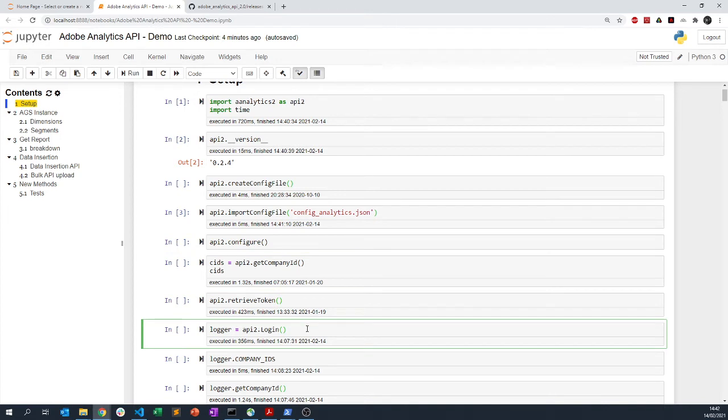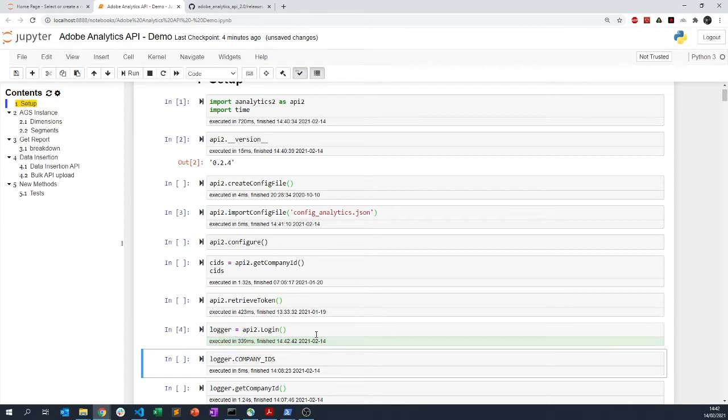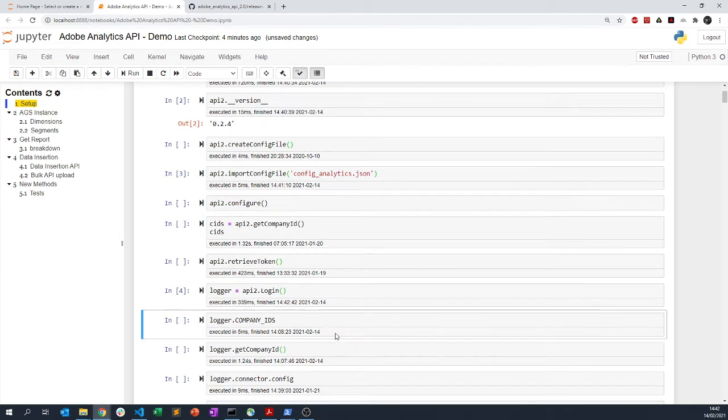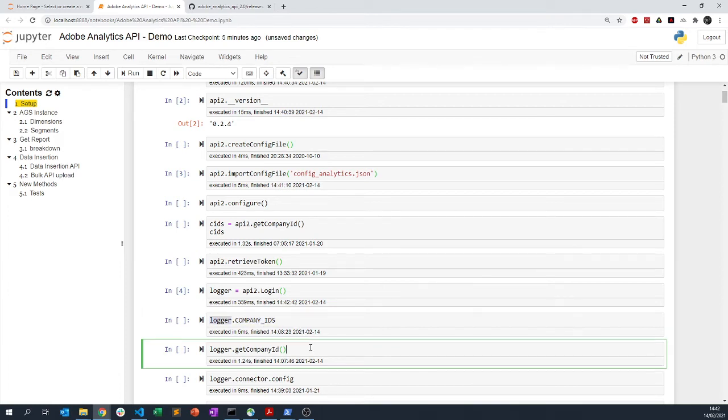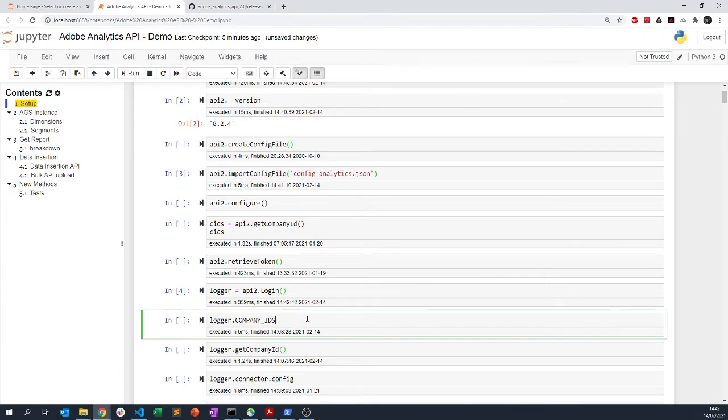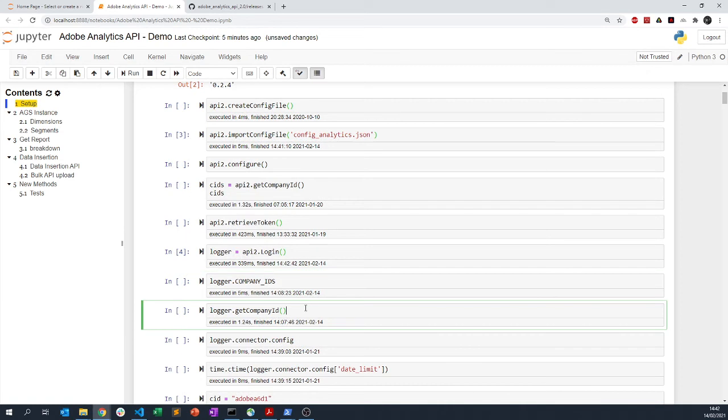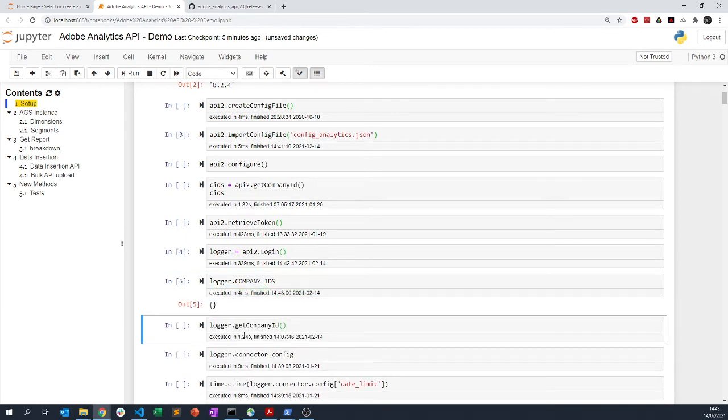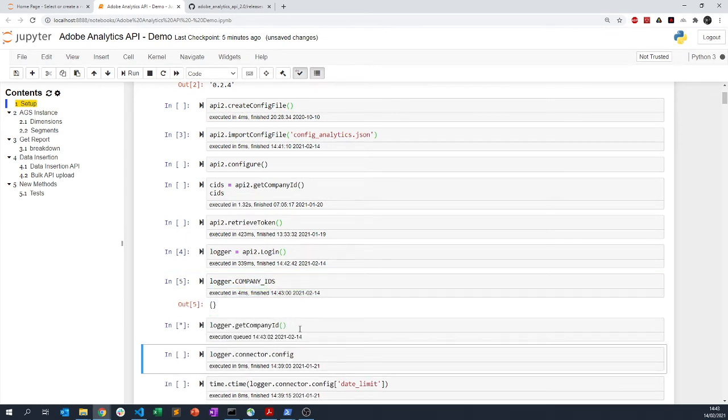What you should do is to actually instantiate this login class, and what this login class does is it will create a company ID attribute that you need to request. Let me know if you want to automatically retrieve that, I can actually make it automatic.